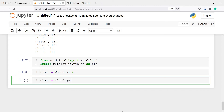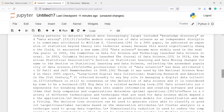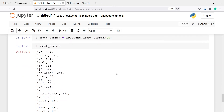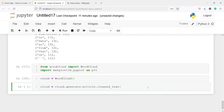Now I will call cloud.generate() and pass article.cleaned_text — we want to generate a word cloud on this article's clean text. Looking at the raw tokens alone it is very difficult to tell the context of the document — whether it belongs to data science, statistics, or something else. The easiest way to understand the context is to form a word cloud.